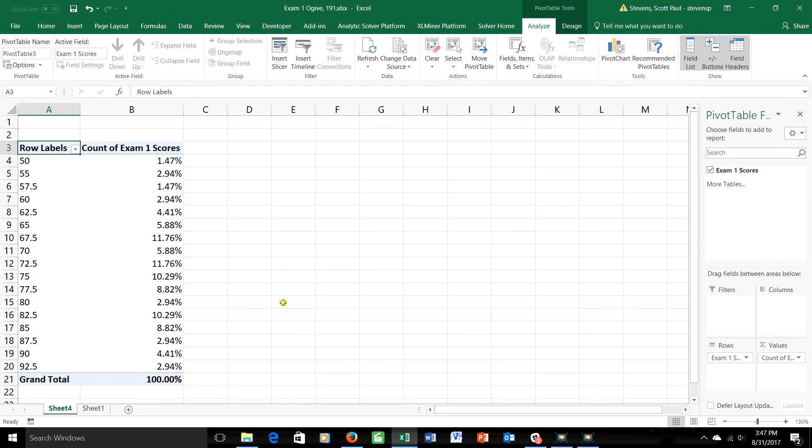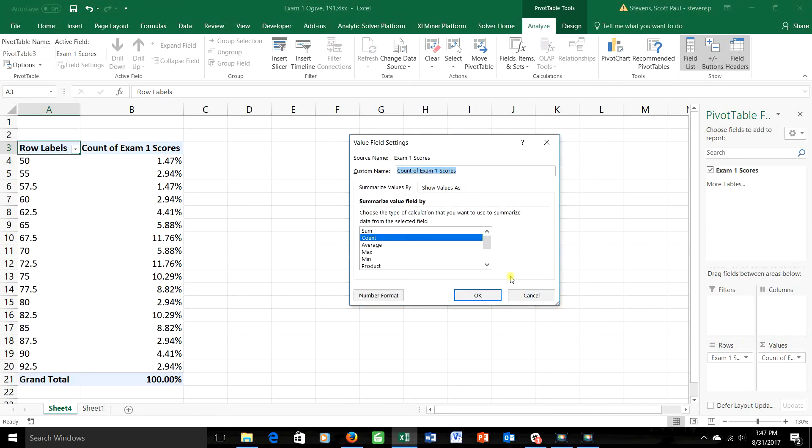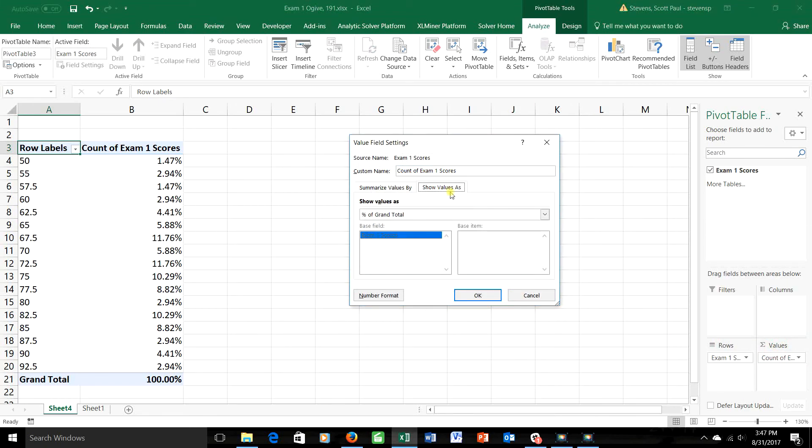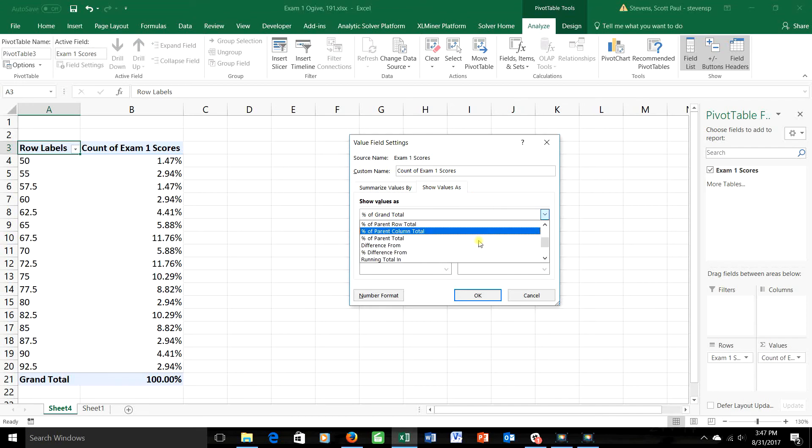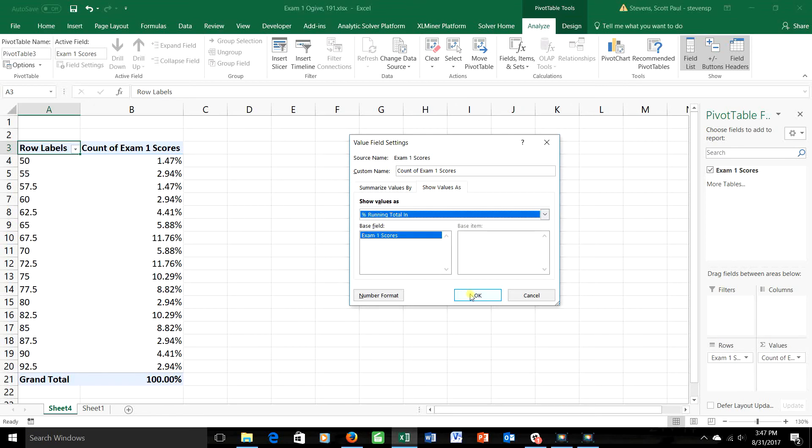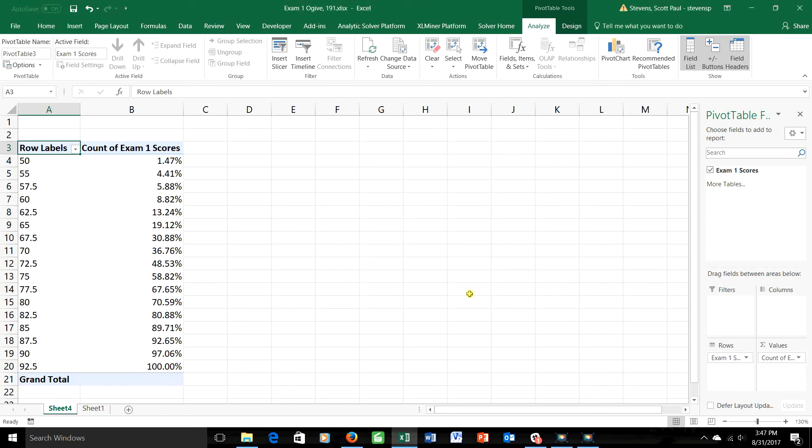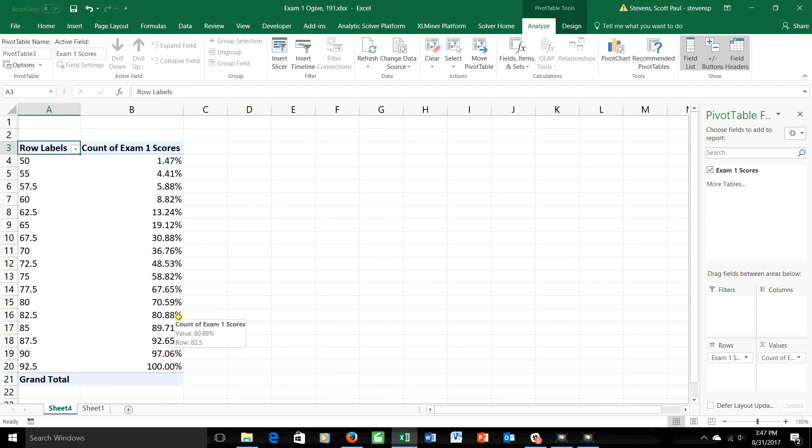Close but still not what I want. This is relative frequency, but it's not cumulative relative frequency. It's not keeping our running total. So one more time, back to the values box, back to the field settings, back to the show values as tab, and if I scroll down a bit further, I'll see one that says percent running total in. Aha! That's what I want. We'll click on that. And finally we have what we want. 1.47% of my students got 50 or less. 80% of my students got 82.5 or less. 100% of my students got a 92.5 or less. That is, 92.5 was the highest score on the test.